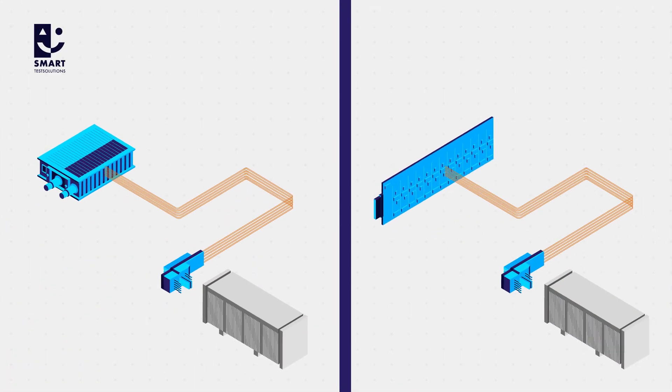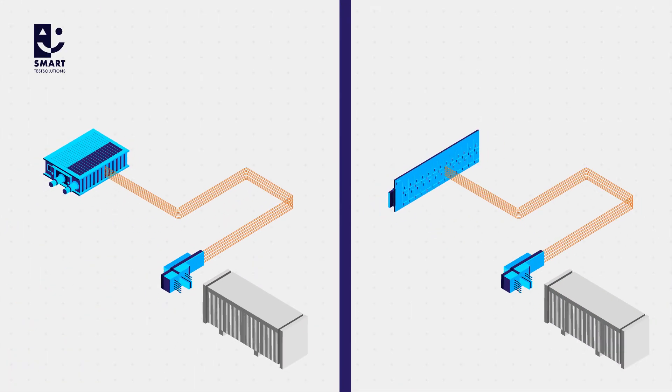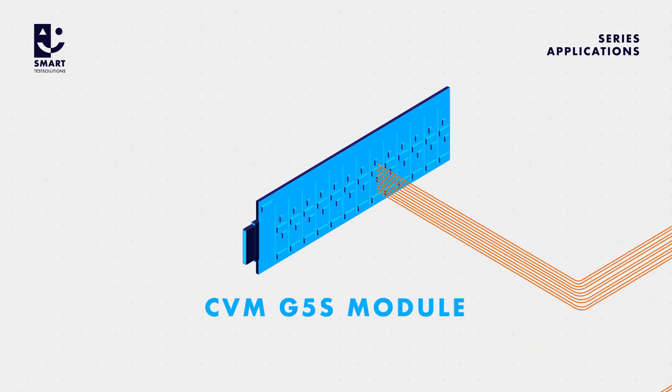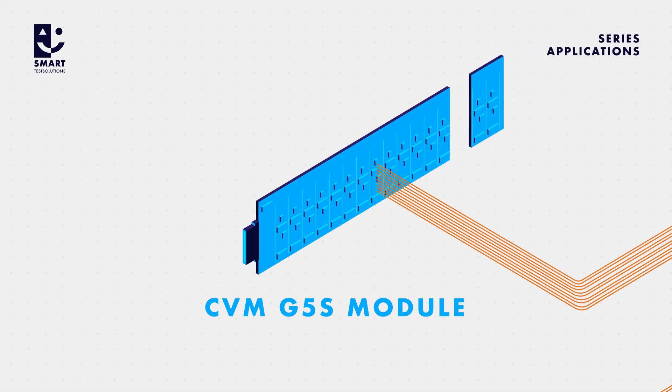The CVM measuring modules are just as flexible. The G5S module for series applications is a single board solution. The number of channels is customized.